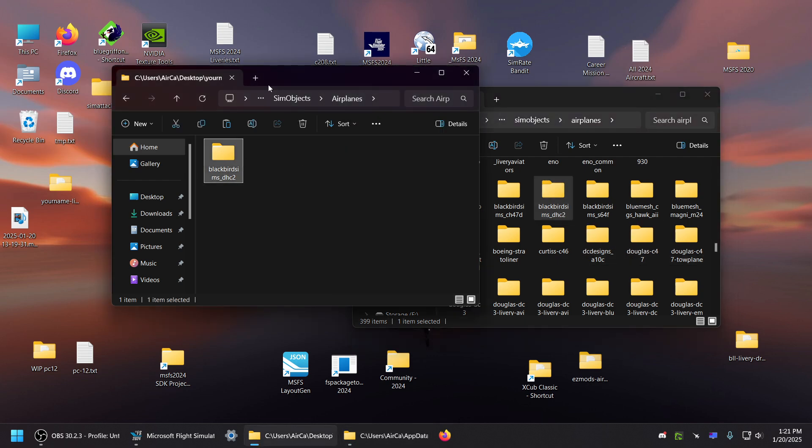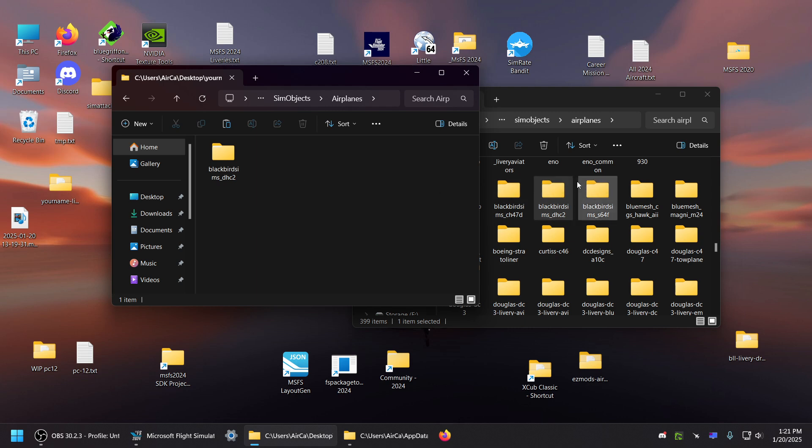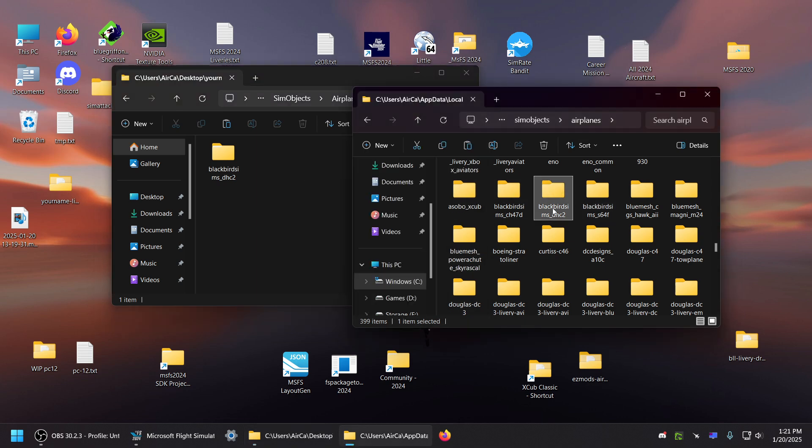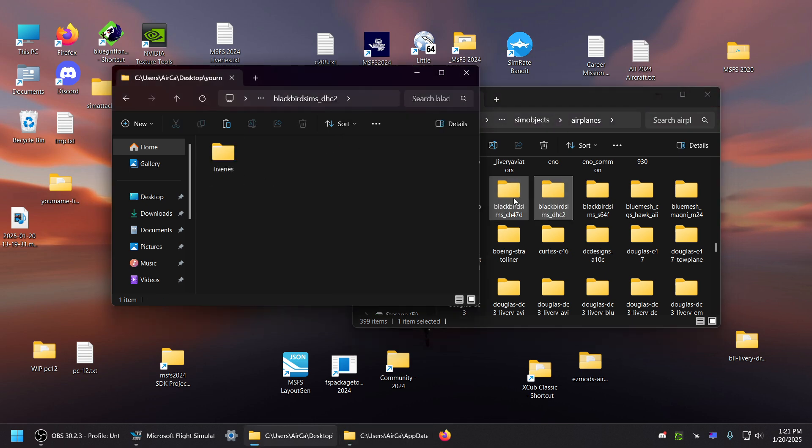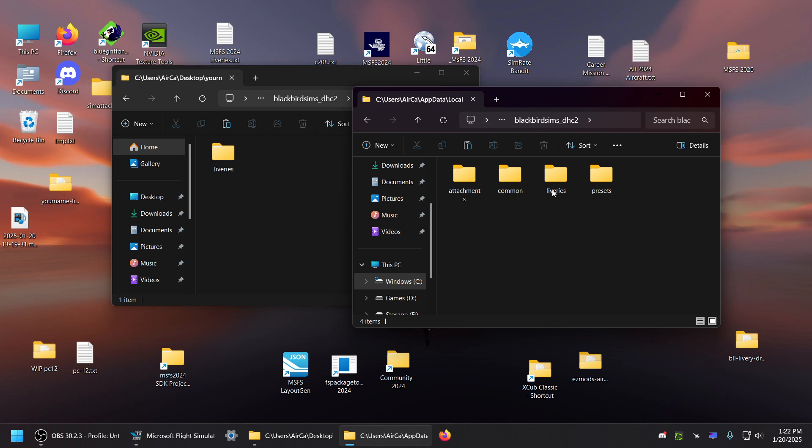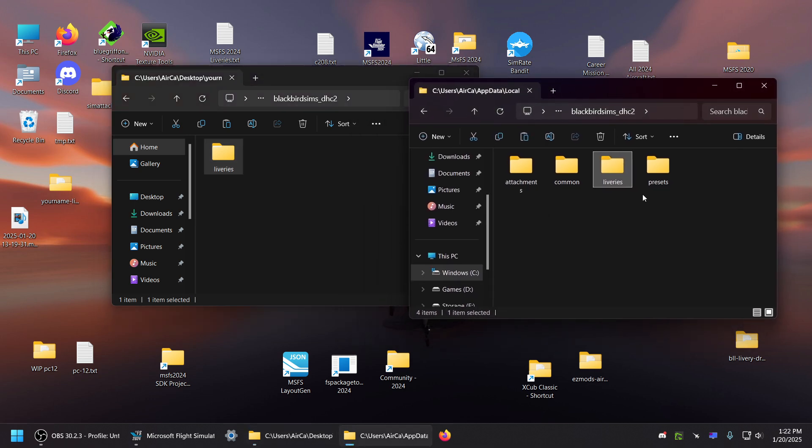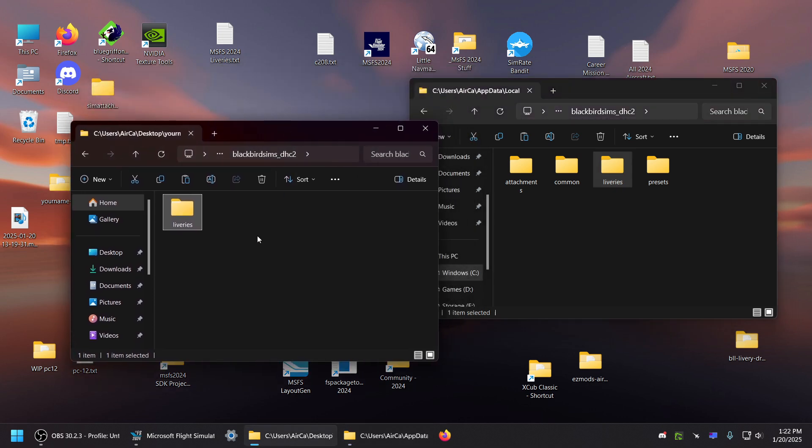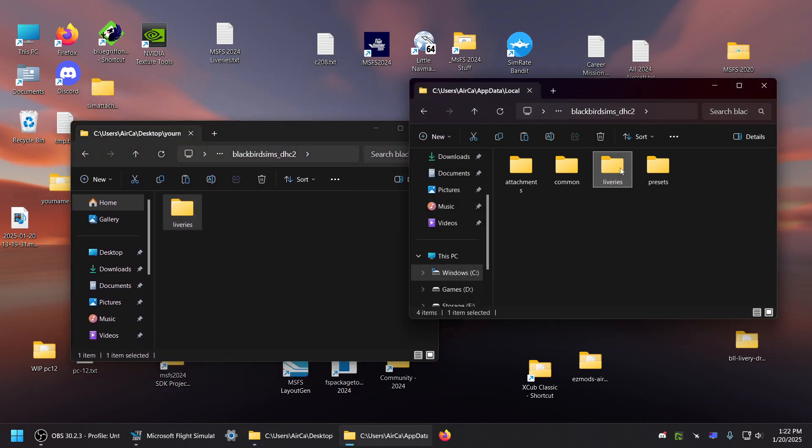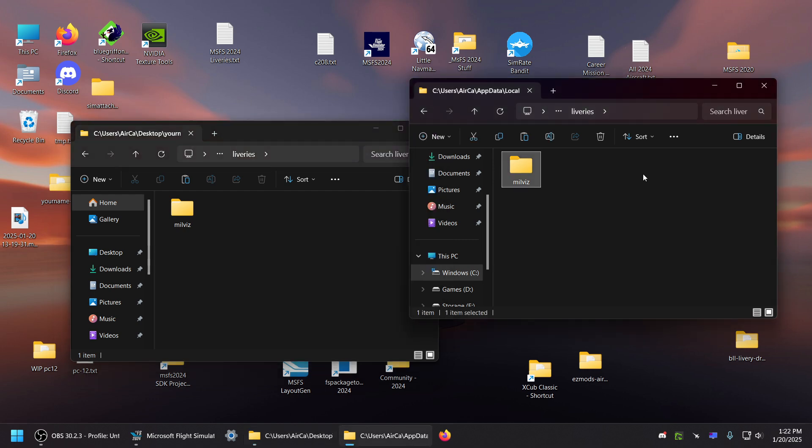So you just start out by creating your two known folders, and then you go in here and find the aircraft. Copy the name. And once you're in here, this is the folder you need. This is the only one you're really interested in. Remember, this is on the server.